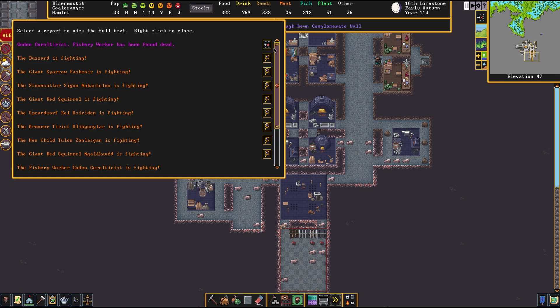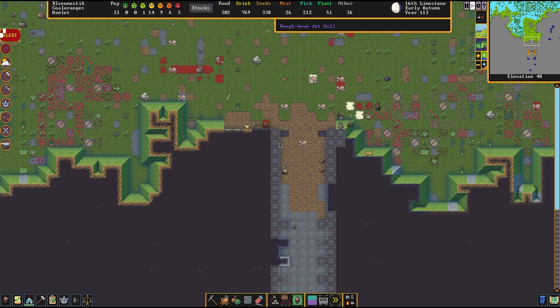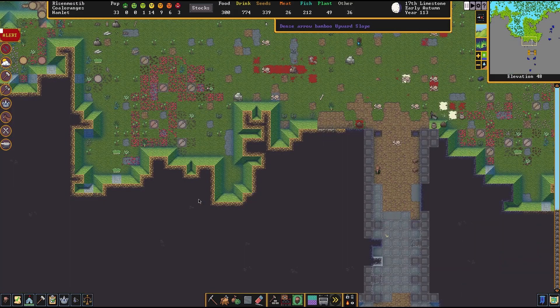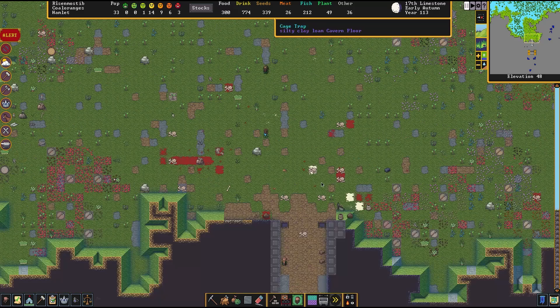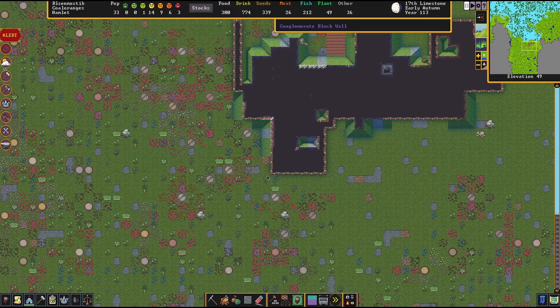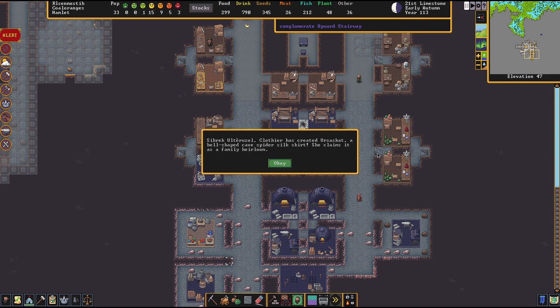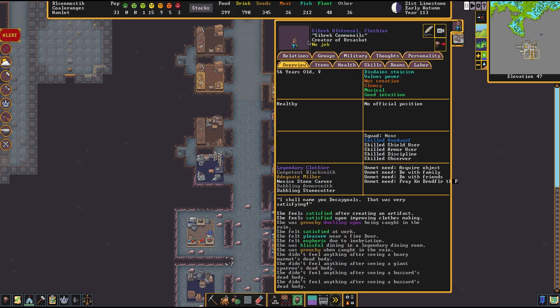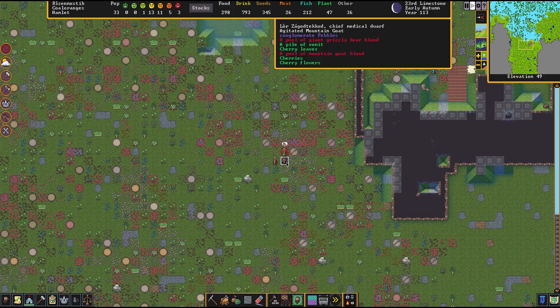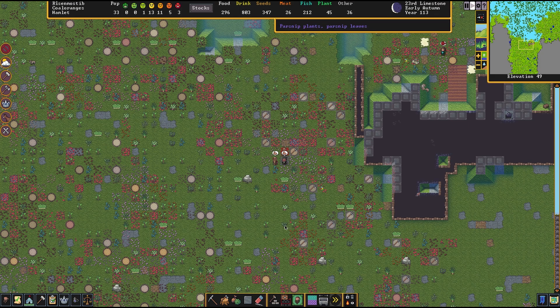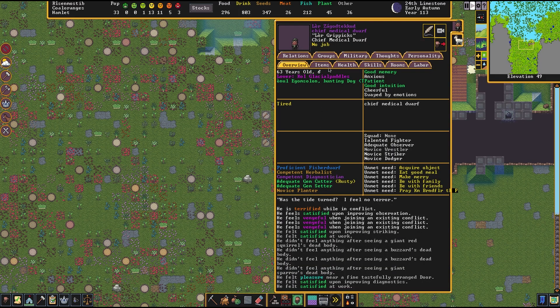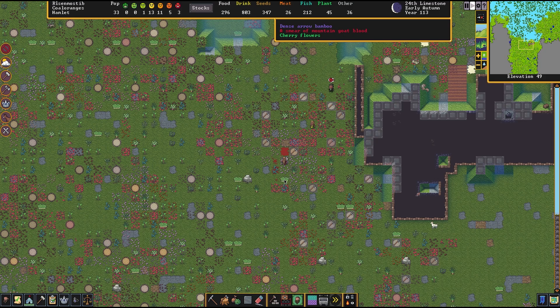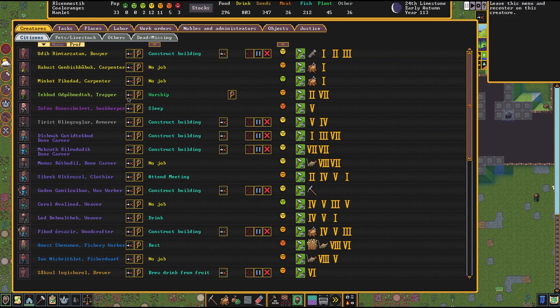The fishery worker has been found dead. Still losing dwarves left and right, man. Doesn't matter what we do. We're slowly building this out, though. I plan on building this out to be a bit of a keep here. Simbrek has made a bell-shaped cave spider silk shirt, she claims it is a family heirloom. Good, I hope you wear it proudly. He is beating that agitated mountain goat to death with his bare dwarf hands. Damn, he ain't messing around.